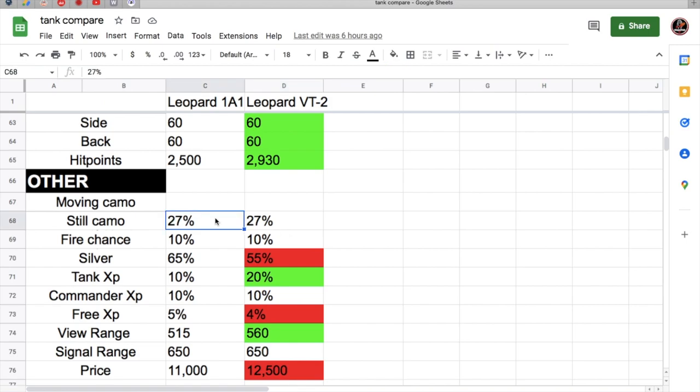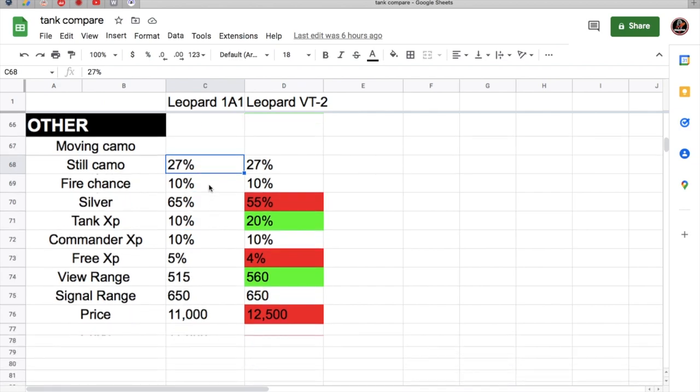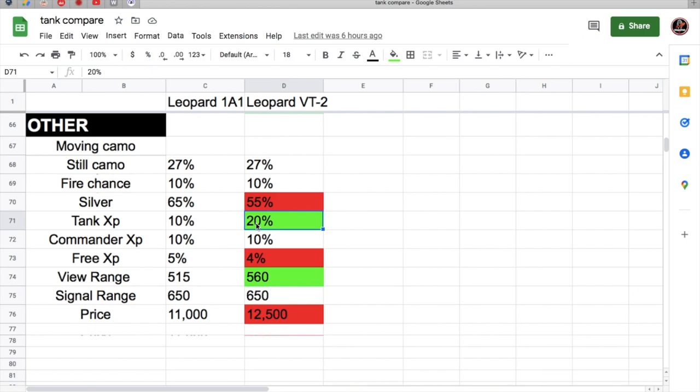Let's come back to the armor because I want to do a special thing about the armor. The concealment for both leopards is 27%, while still fire chance is 10%. The VT-2 actually earns less silver. The tank XP, VT-2 earns more XP, but it also earns less free XP. Most tanks earn like 5% free XP, but the VT-2 earns less free XP.